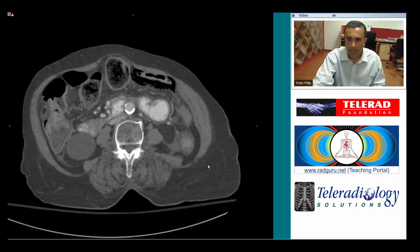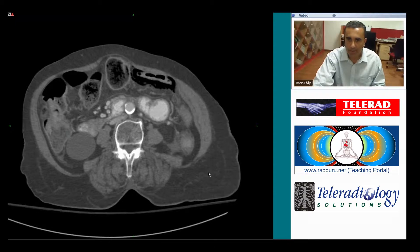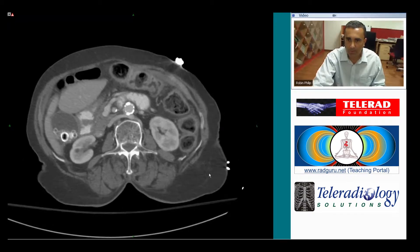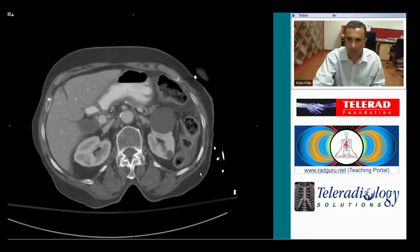Hi. Today's case illustrates a common pitfall of abdominal CT imaging. Here's an elderly patient presenting with abdominal pain.